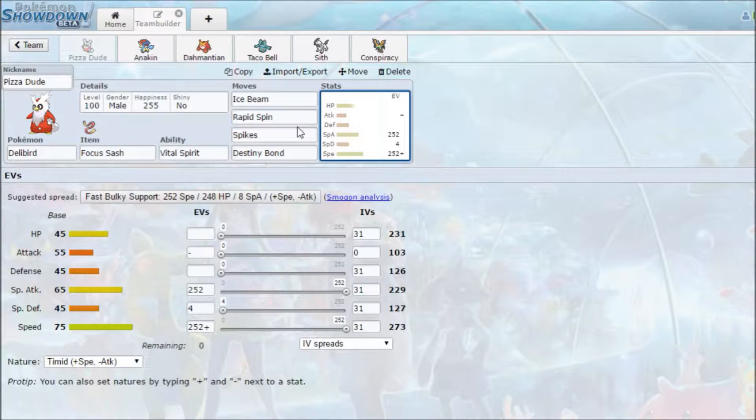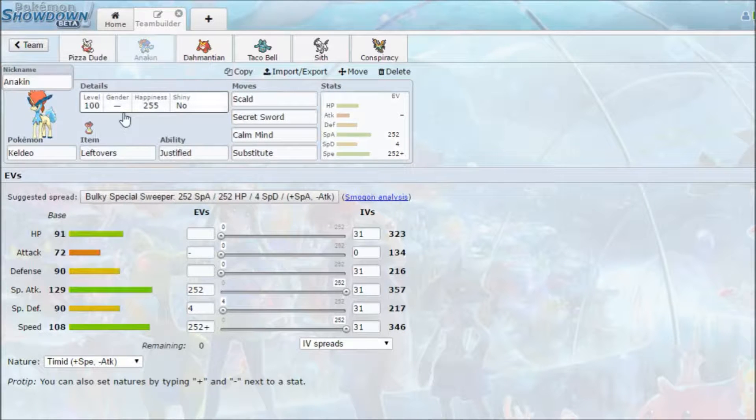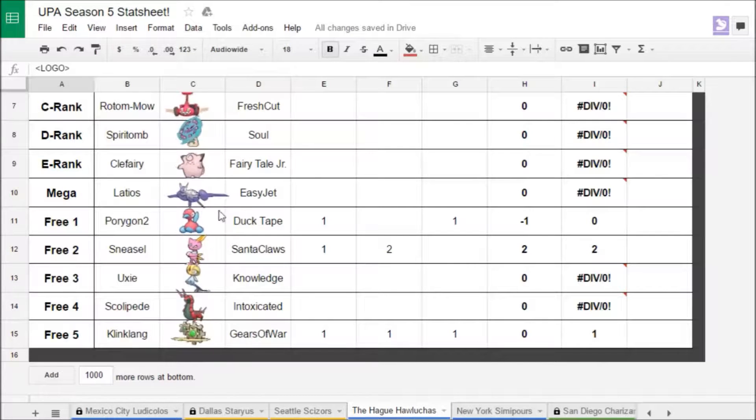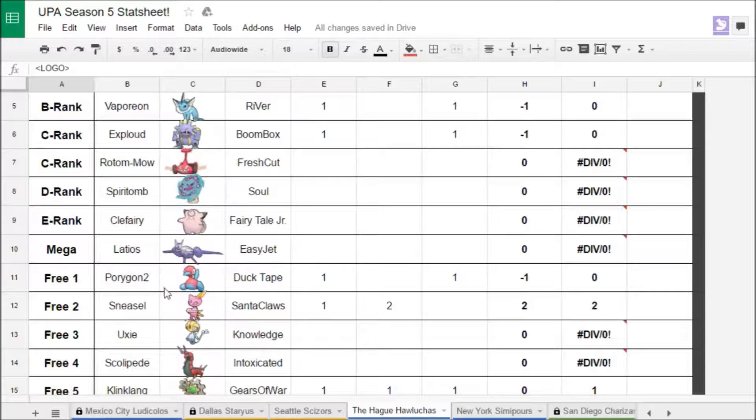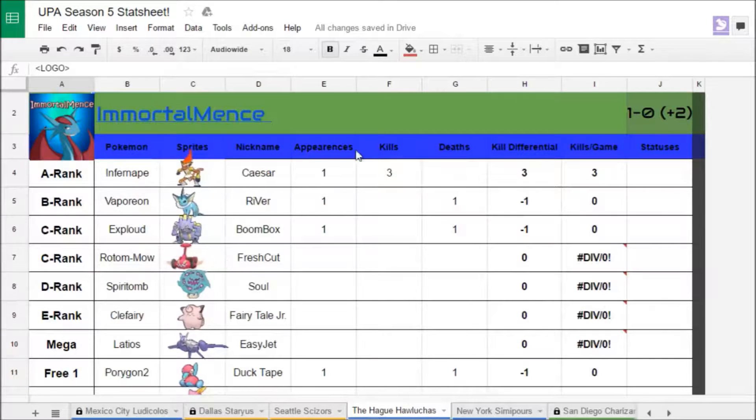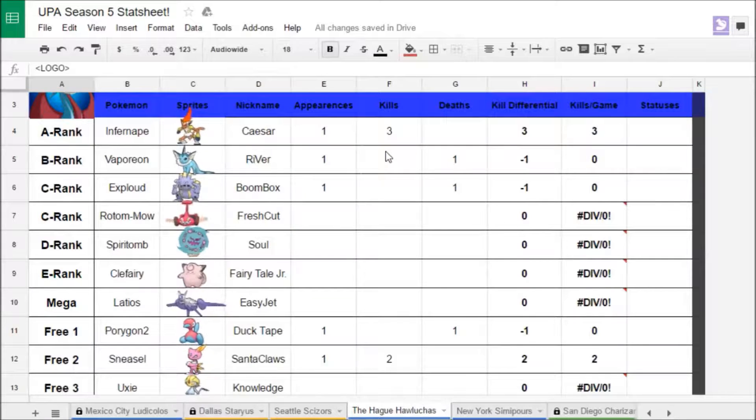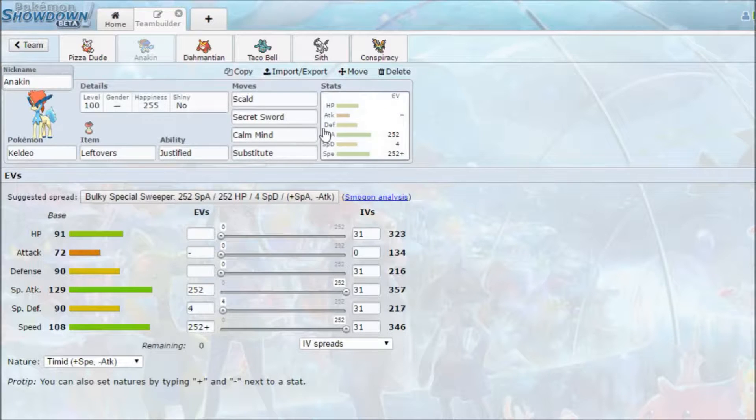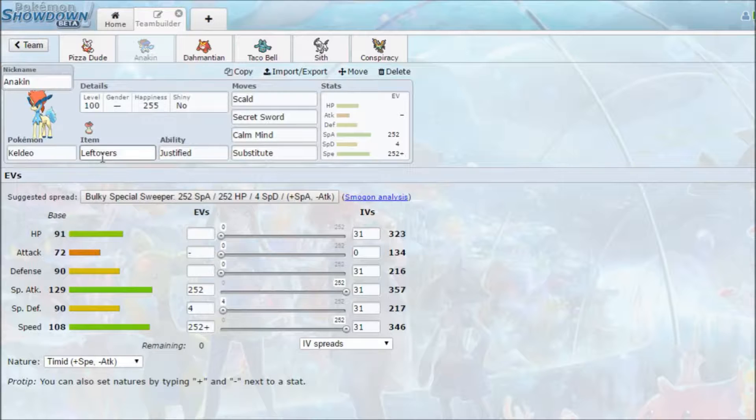Ice Beam is really there in case he leads off with Latios. It's there for chip damage. It's not great with 65 special attack, but it's your best move. Vital Spirit just prevents you from going to sleep. Hustle's dead weight, and Rapid Spin will miss anyway from it, so might as well run that.